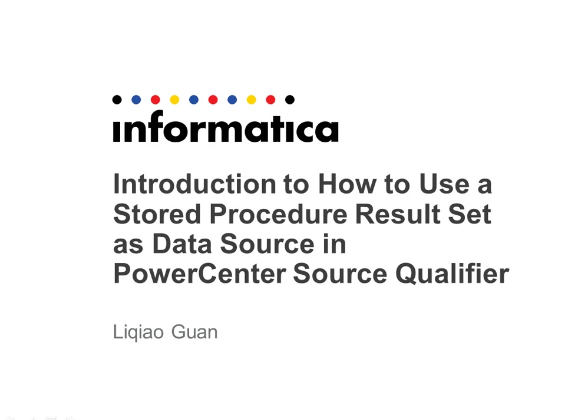In today's session, I'm going to introduce how to use a stored procedure result set as a data source in PowerCenter source qualifier.